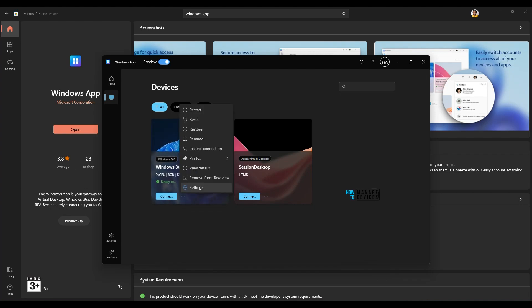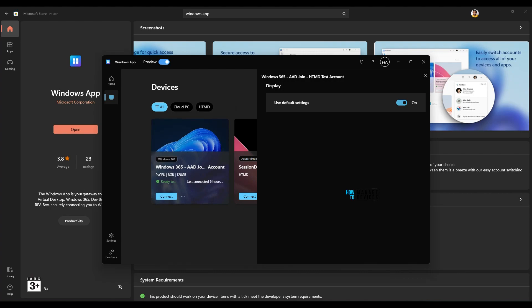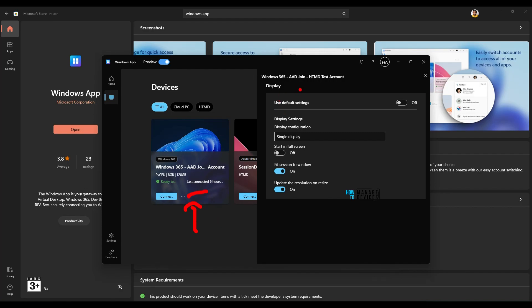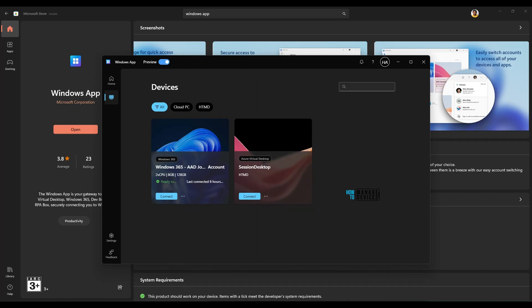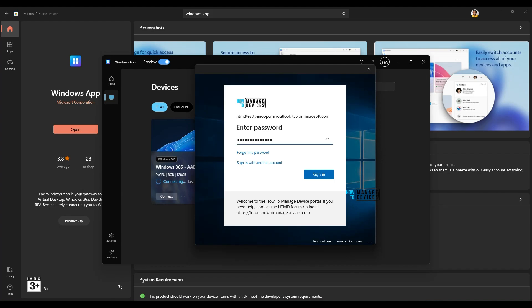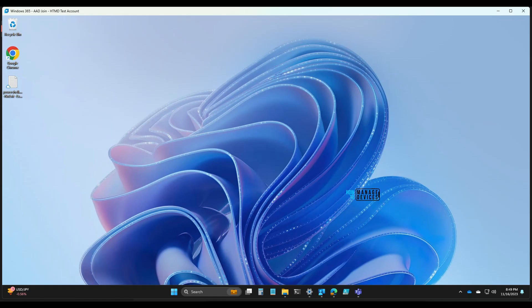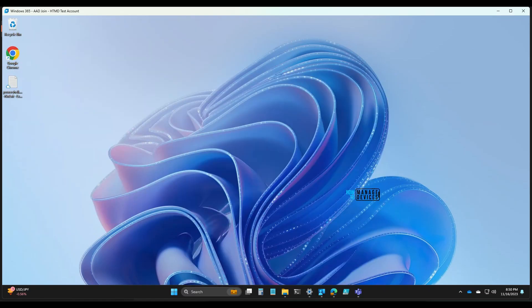Under settings you can see default setting options or customize settings as per your requirement. If you want to adjust the display configuration, click the three dots, click settings, switch off the default settings option, and change it to single display if you prefer. Now let's connect — it's asking for the password. Entering the password, it says connecting. It asked for the password again, and now it is launching the Cloud PC. We have logged into the Cloud PC.